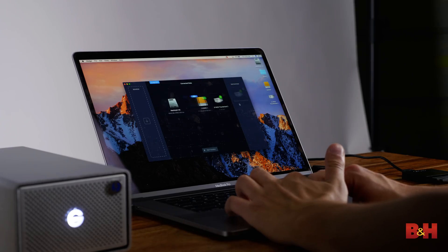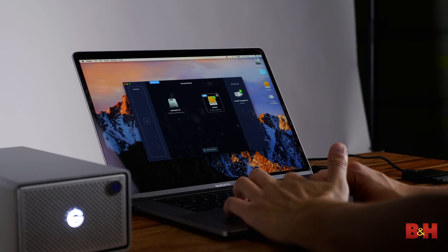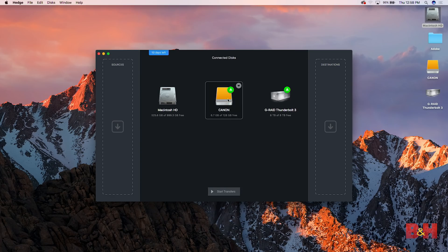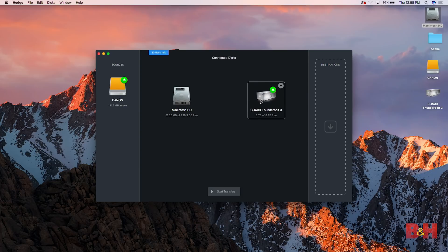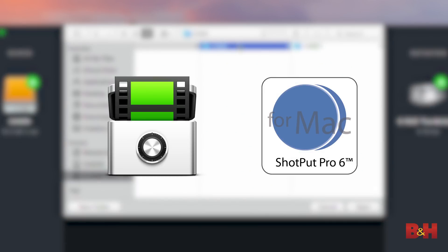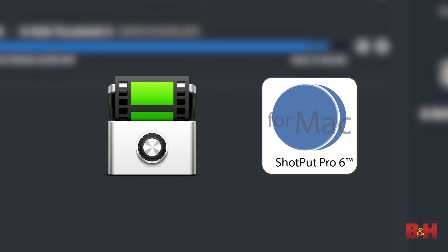It's understandable that time and budget constraints might limit exactly how you handle your footage, so while I highly recommend you use redundant storage when ingesting and editing, a simple external hard drive can work in a pinch, but you should copy this to another system as soon as possible. When copying your footage, you should use software that can perform error checks, and preferably a program that can organize and automate the entire process, like Hedge or Shotput Pro.